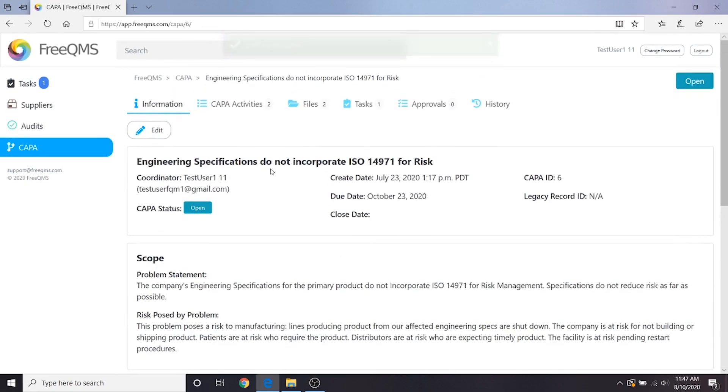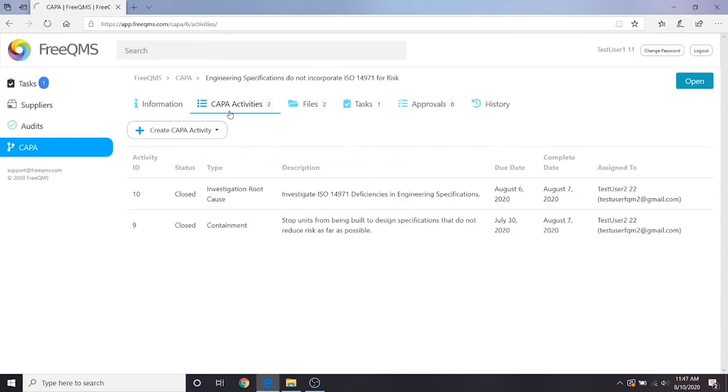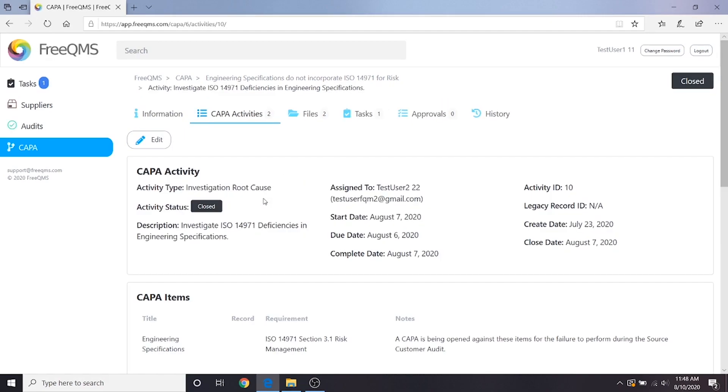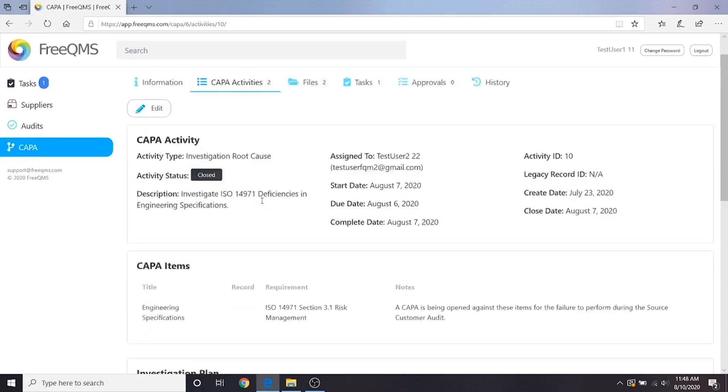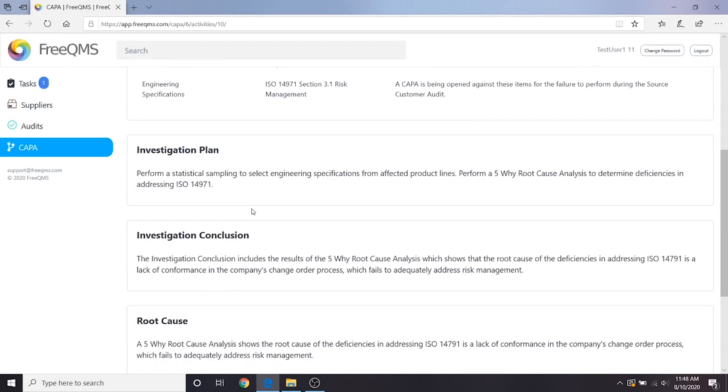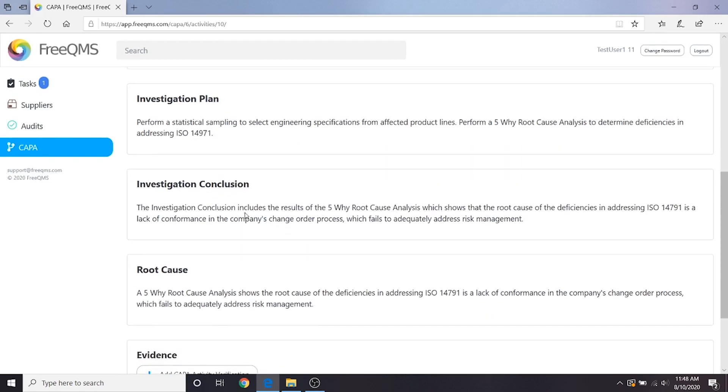Let's take another look at the investigation activity. We'll click CAPA activities. From here we want to check out the investigation root cause activity, having already explored the containment. Remember we're logged in as the CAPA administrator and looking for the next logical steps on this CAPA. Let's review the investigation conclusion and root cause. It looks like our root cause identified that the ultimate source of this problem is that our change order process does not consider risk or compliance to ISO 14971.